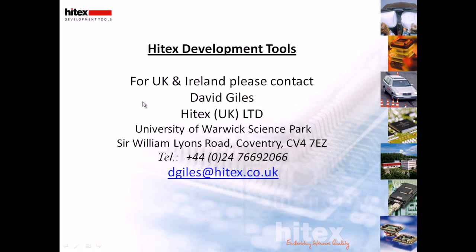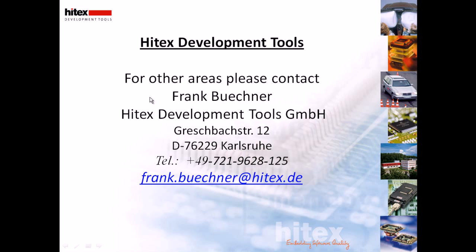Thank you for listening to the presentation on Tessie. If you're from the UK or Ireland and are interested in further information on Tessie, please contact David Giles at Hitex UK Ltd at my email address dgiles@hitex.co.uk. If you're from other regions and want further info, please contact my colleague Frank Buchner at Hitex in Germany. His email address is frank.buchner@hitex.de. Thank you.